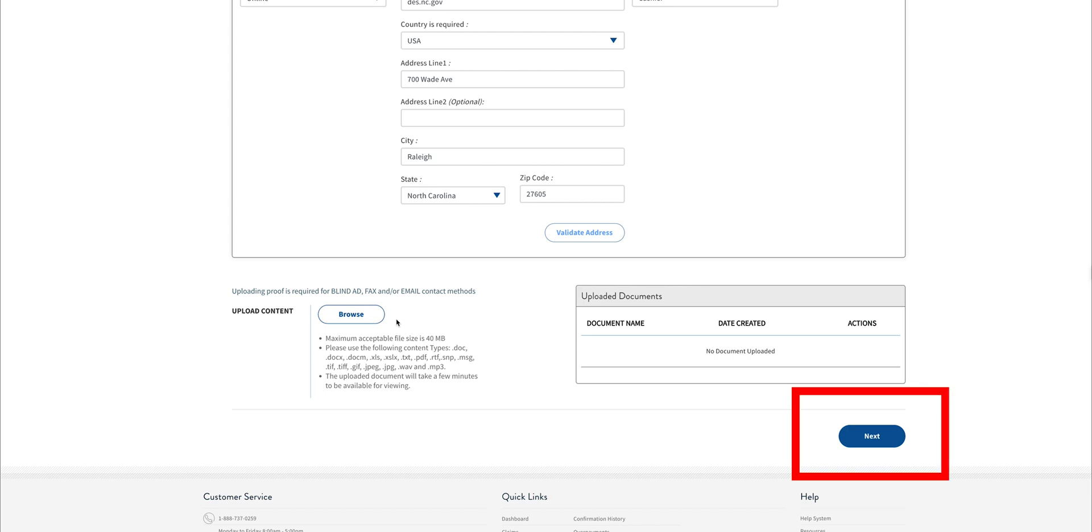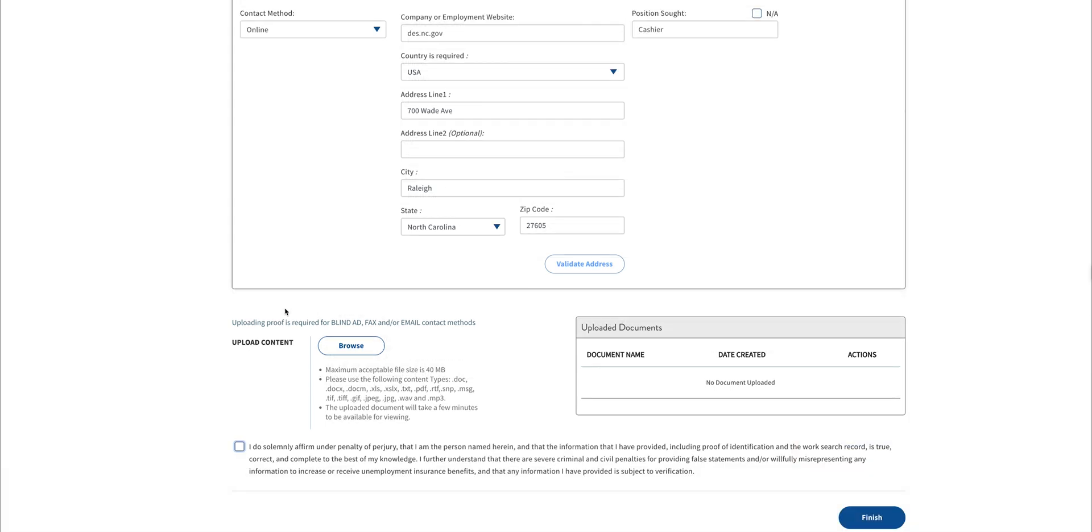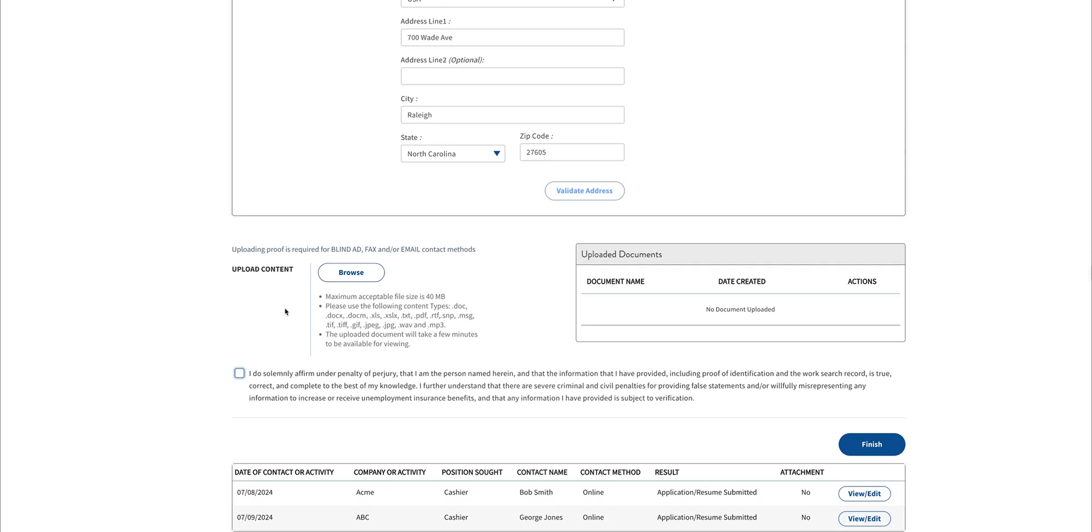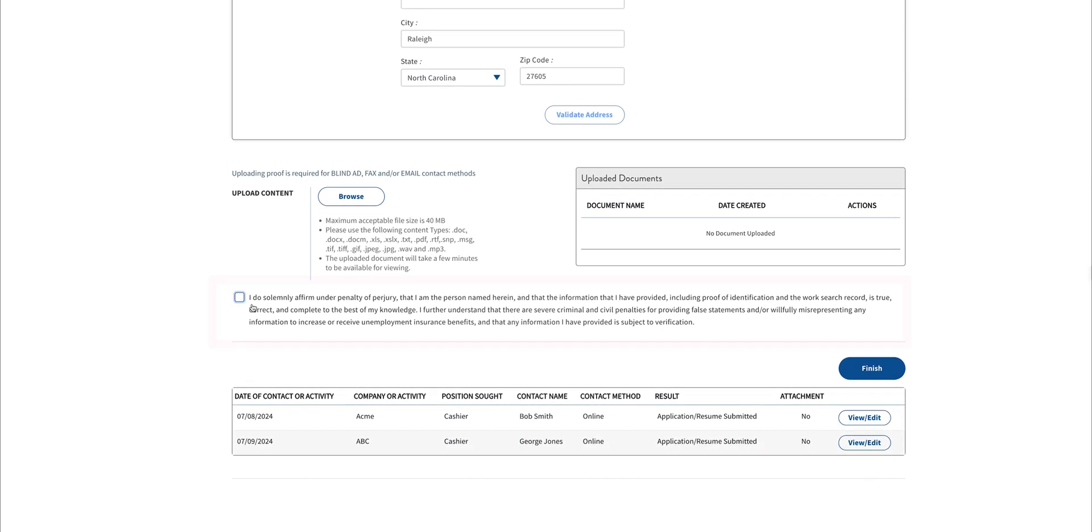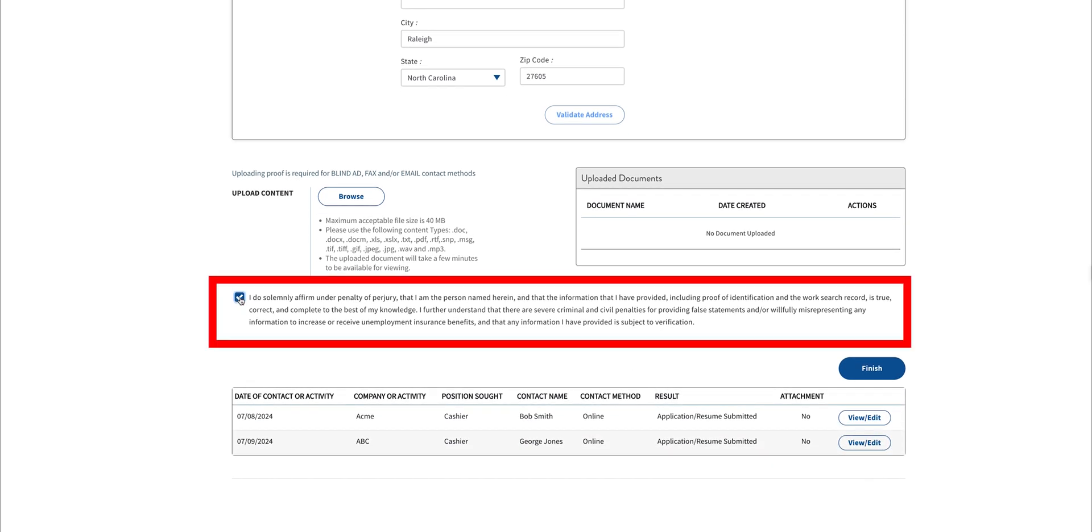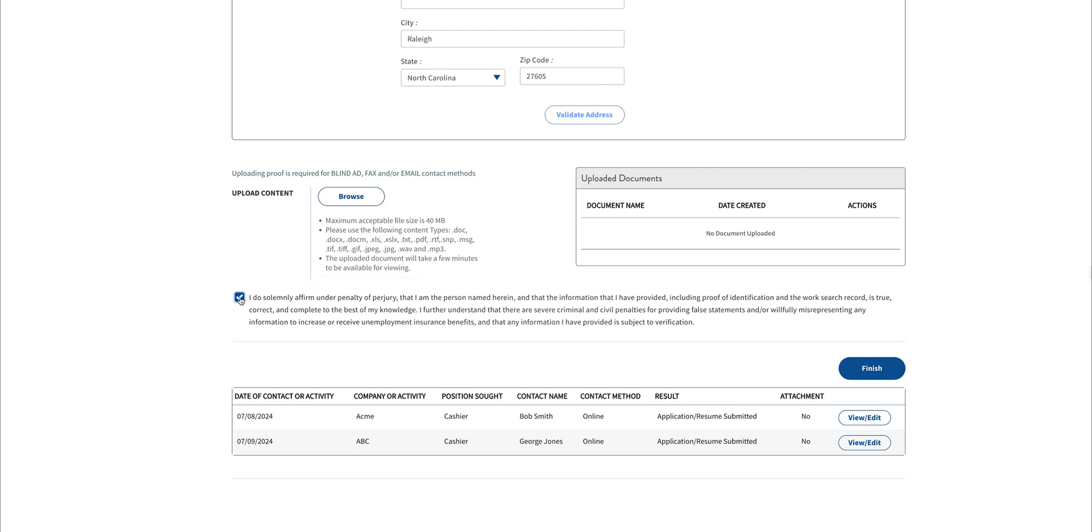After completing this section, click Next and you'll move to your next contact. As you finish inputting all three contacts or activities, click the Acknowledgement box to certify that your information is correct. When you're done, click the Finish button.